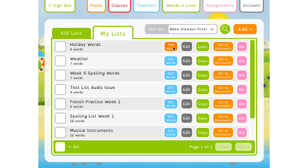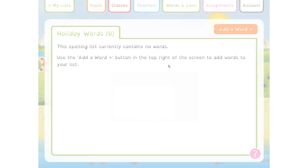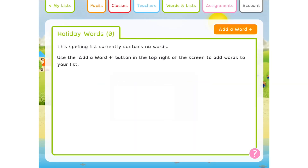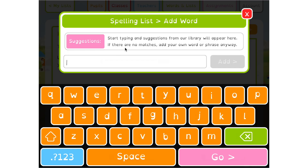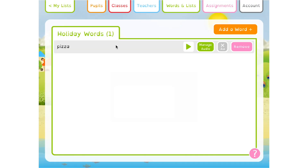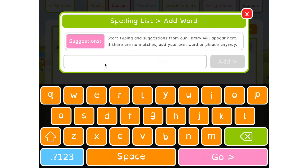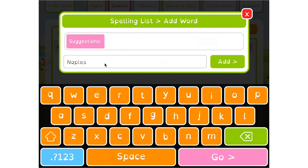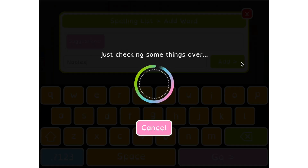That will take you to the screen where you can add your words. Tap the Add a Word button in the top right of the screen to launch the word picker tool. Start typing the word you want to add and suggestions will appear from our word library that match what you're typing. If you see the word you're looking for, you can select it and it'll be added to your spelling list. If the word doesn't exist already in our library, you can add it anyway — you'll just need to type the whole word out yourself and tap the Add button.